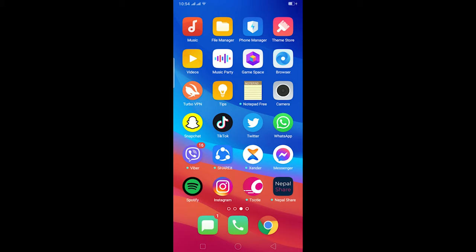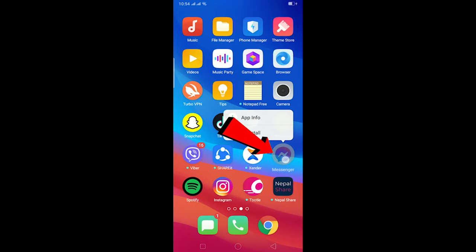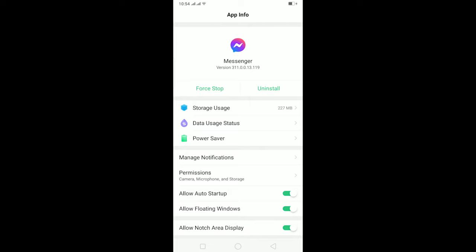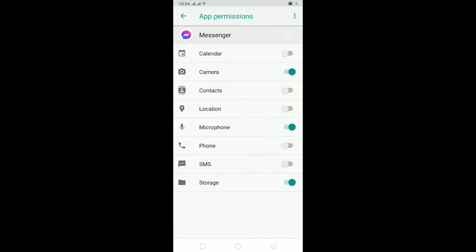The other thing you can do is hold on the Messenger icon until this menu pops up. After this pops up, click on App Info. After clicking on App Info, you can click on Permissions and make sure all your permissions are turned on, like your sound and other stuff. Some of mine are turned off, but make sure all of yours are turned on.